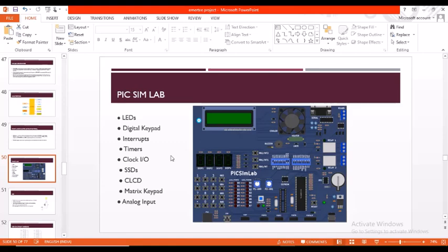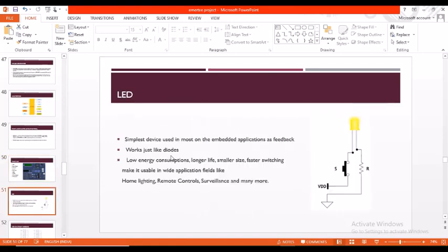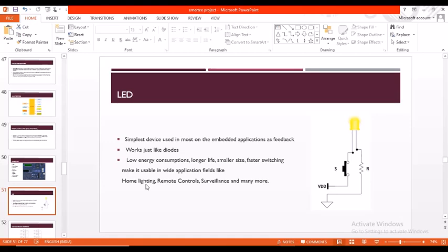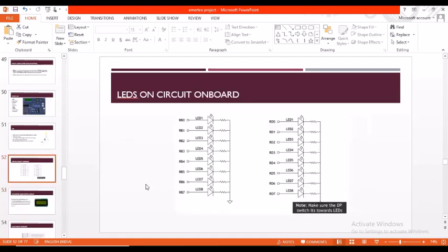Coming into an LED, this is a basic peripheral we use in this project. It is the simplest device and we can find it almost everywhere: home lighting, remote controls, etc. It generally consumes very less energy and has longer life. It is used as a feedback element. This is how the LEDs look on the board.